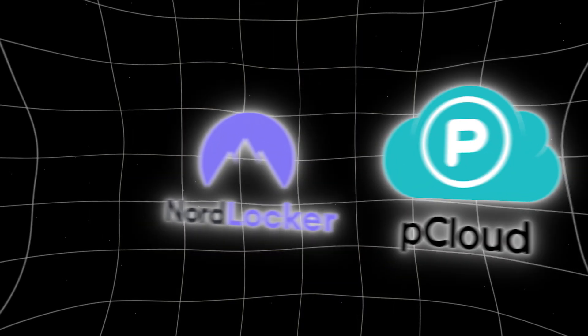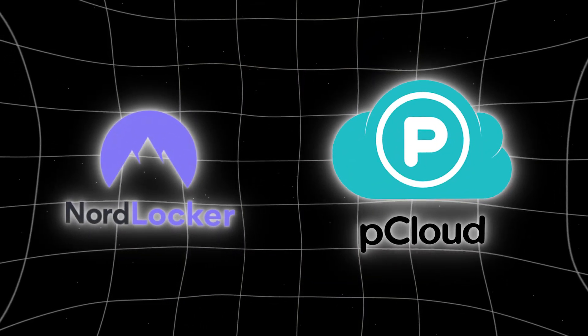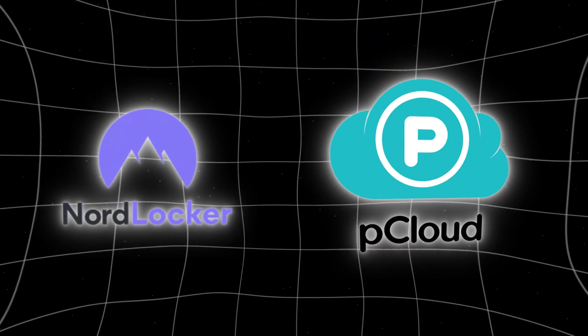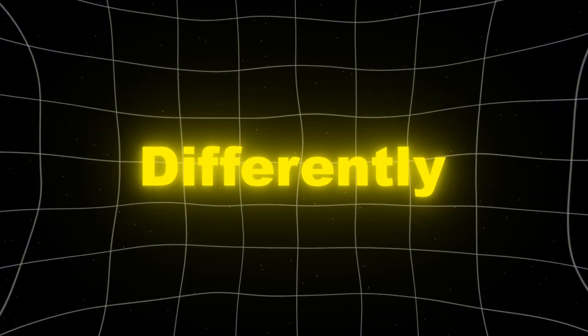So both give you storage. Both talk a big game about encryption, but they go about it very differently.